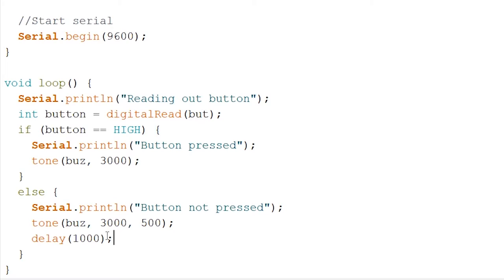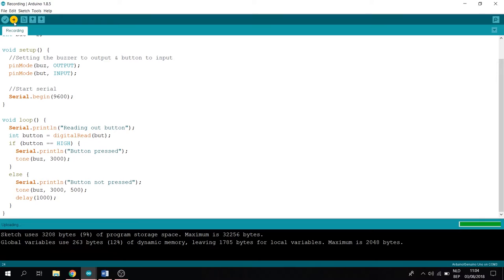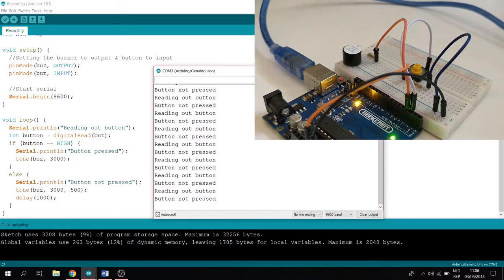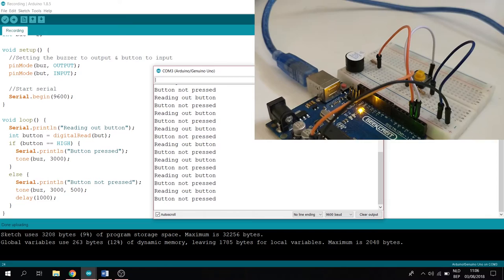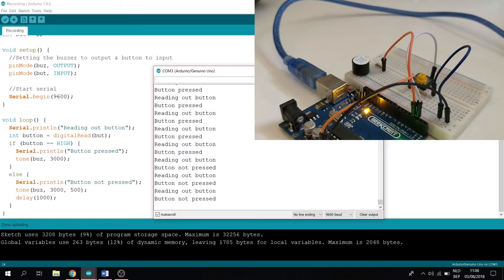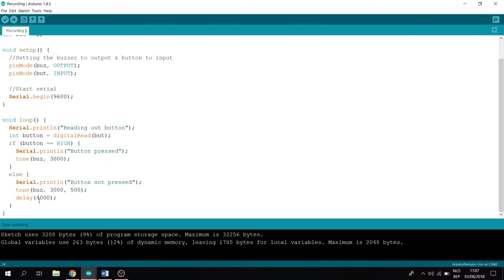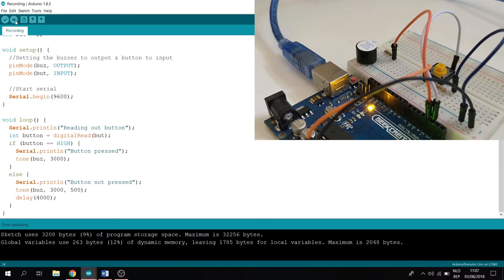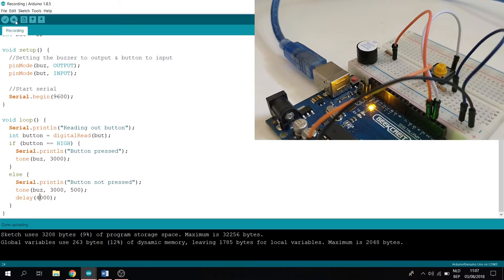Now let's try and run this. And be sure to know that the delay is actually half a second. And when you hold down the button, the delay stops and the tone stays the same. Now let's release this, and it's back to half a second. Now let's try and change this to 4000. Let's upload this. And be sure to know that the delay has changed to every 2 seconds, so that the buzzer buzzes every 2 seconds.